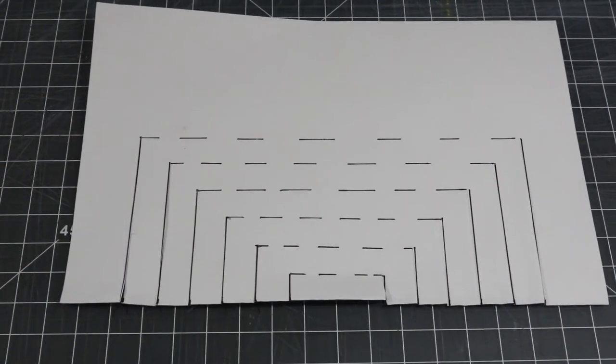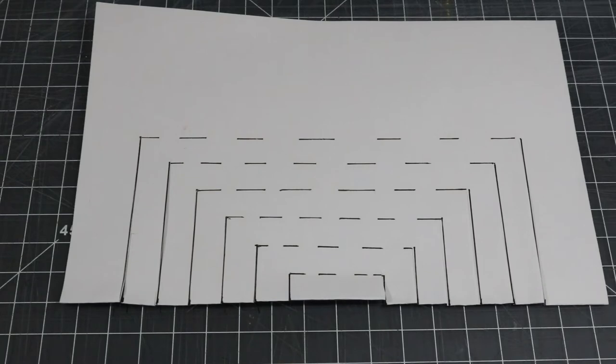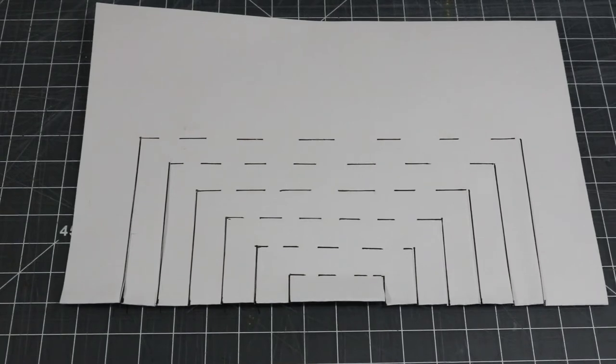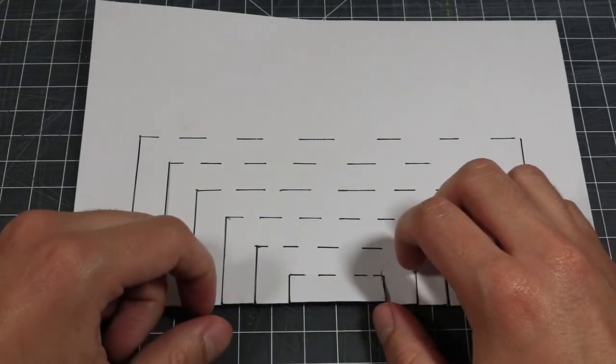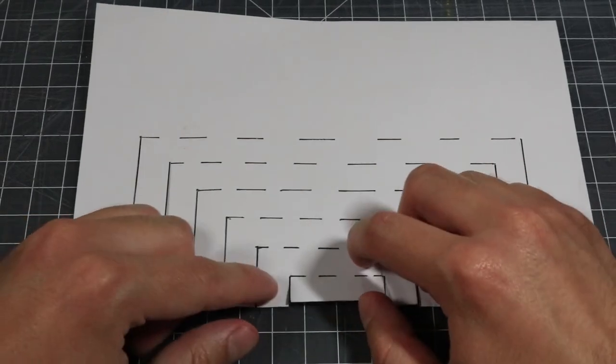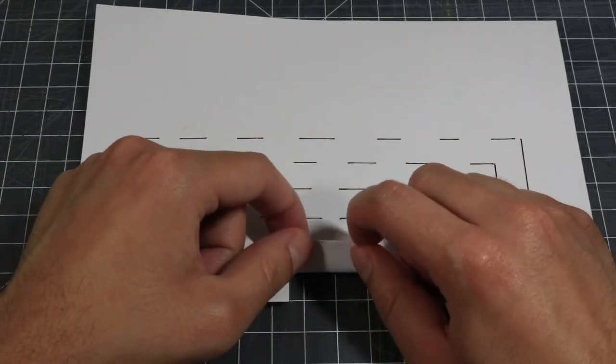We now have a series of flaps. Fold each of these flaps away from you along the dashed lines.